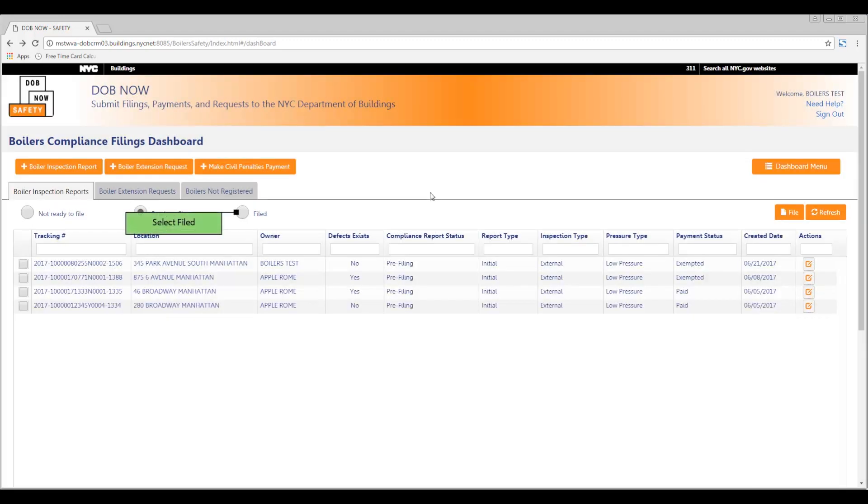Select the Filed radio button and note that your report has now been moved to the filed status.